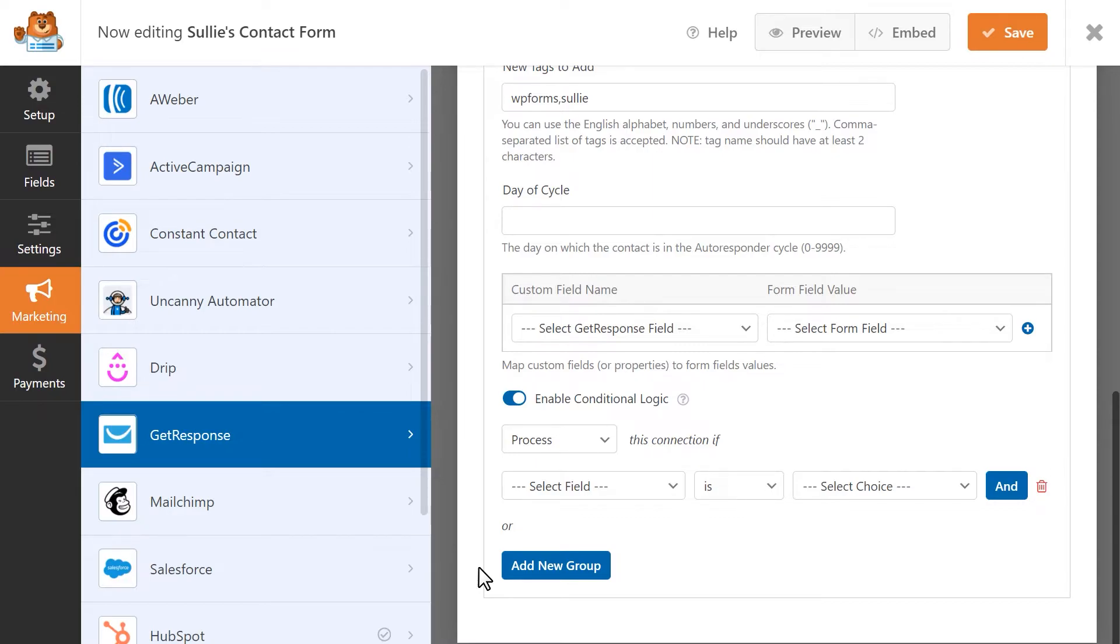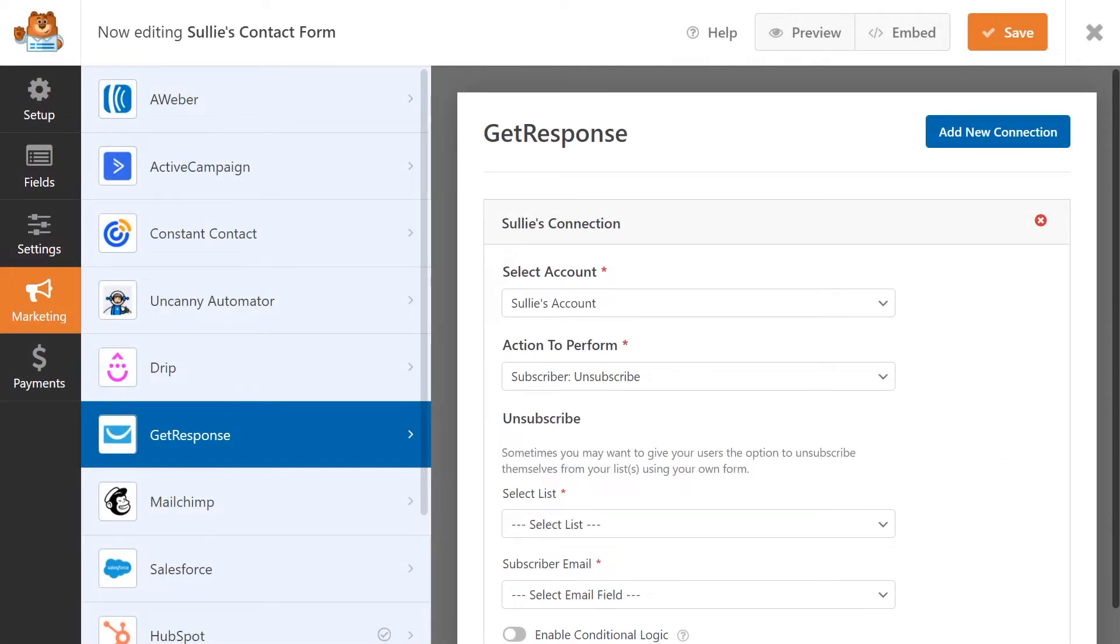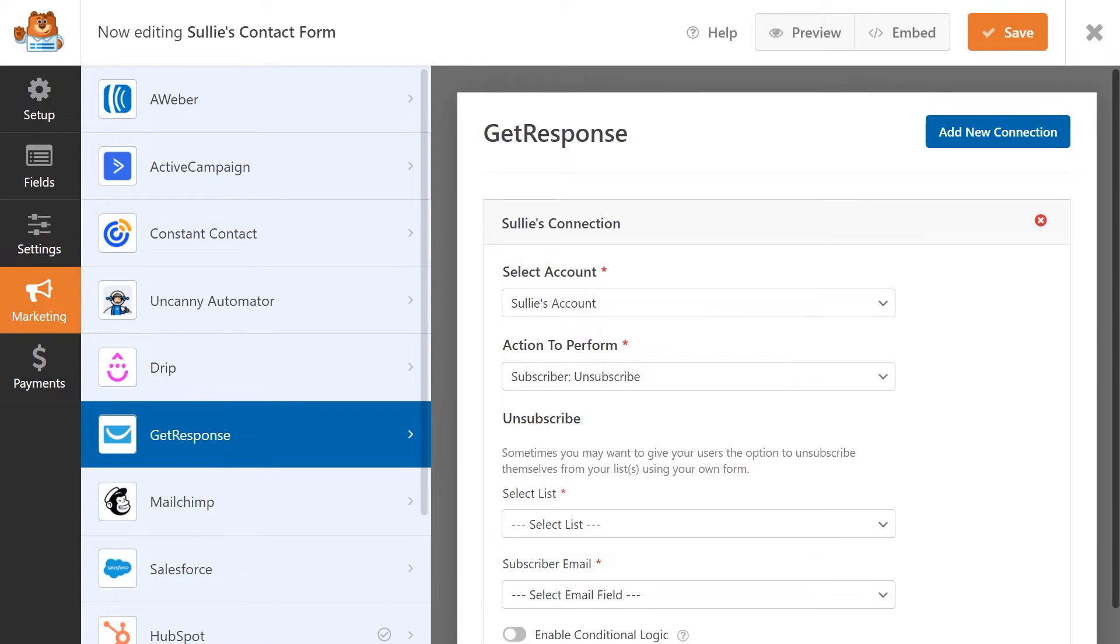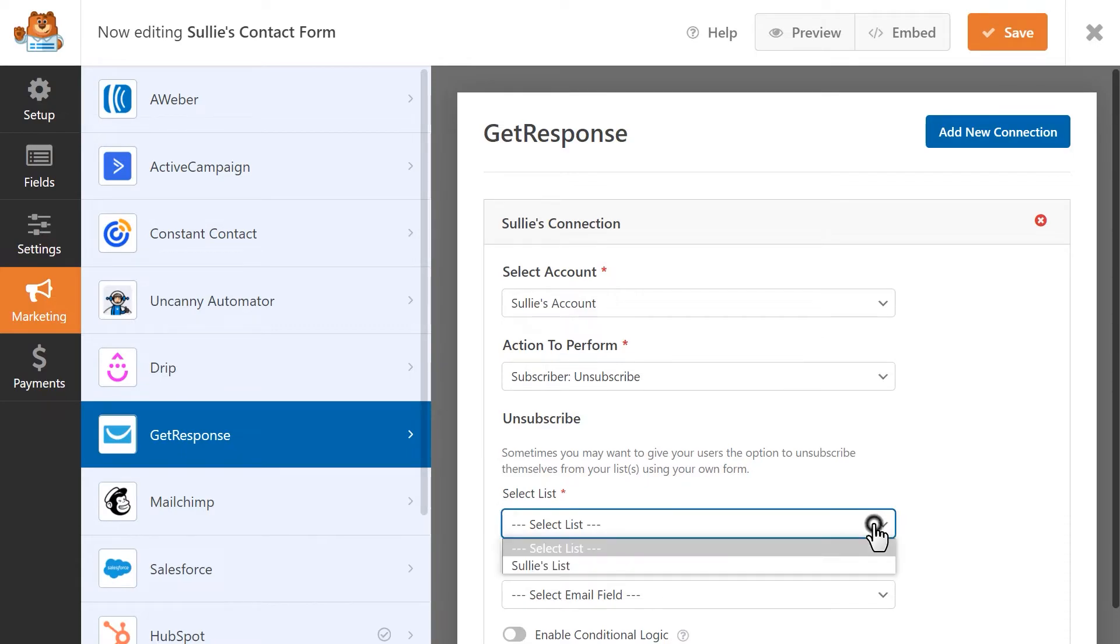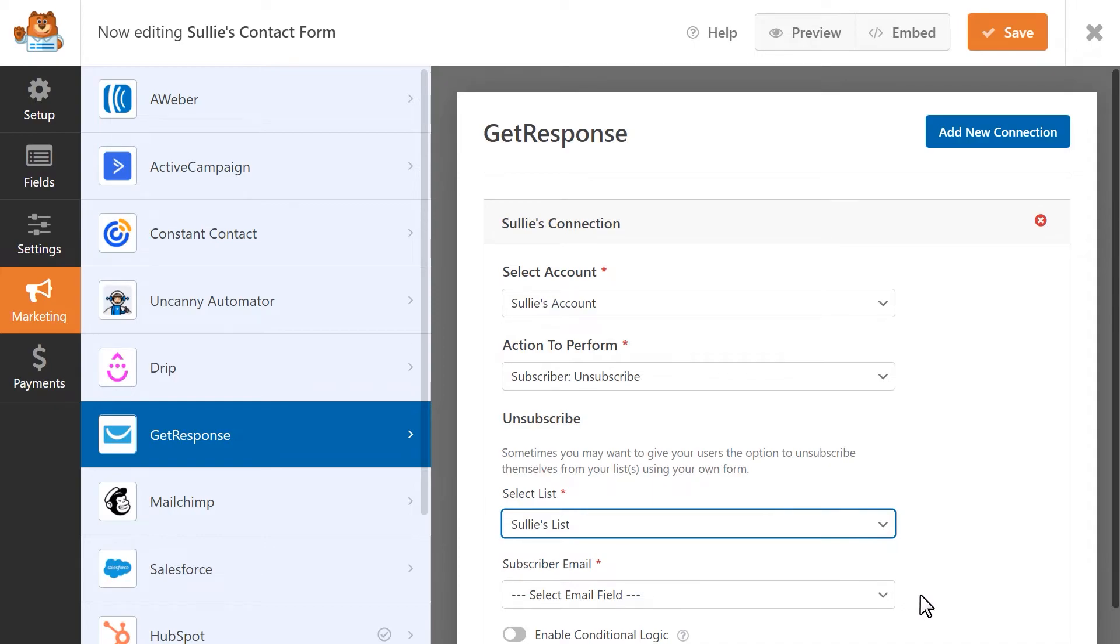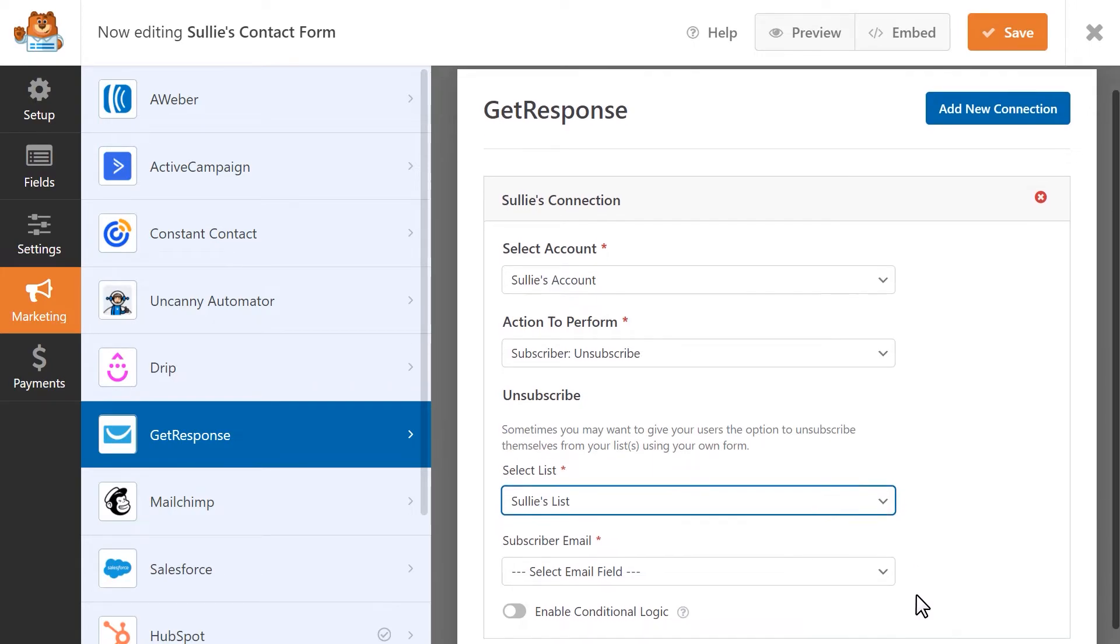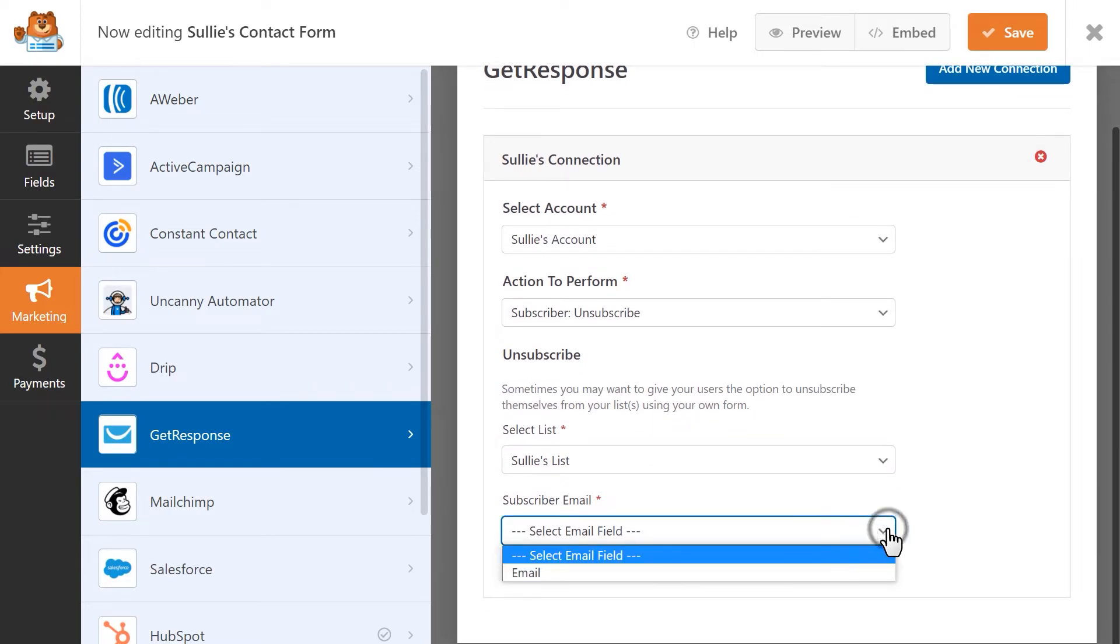The next action to perform is Subscriber Unsubscribe. This setting is fairly straightforward in that it will remove users from your GetResponse list if they fill out and submit this form. This only has two settings, both of which are required. You'll select the specific list you'd like to connect this form to and then select the form field that will contain the user's email address. Once the form is submitted, this particular email address will be removed from your mailing list.